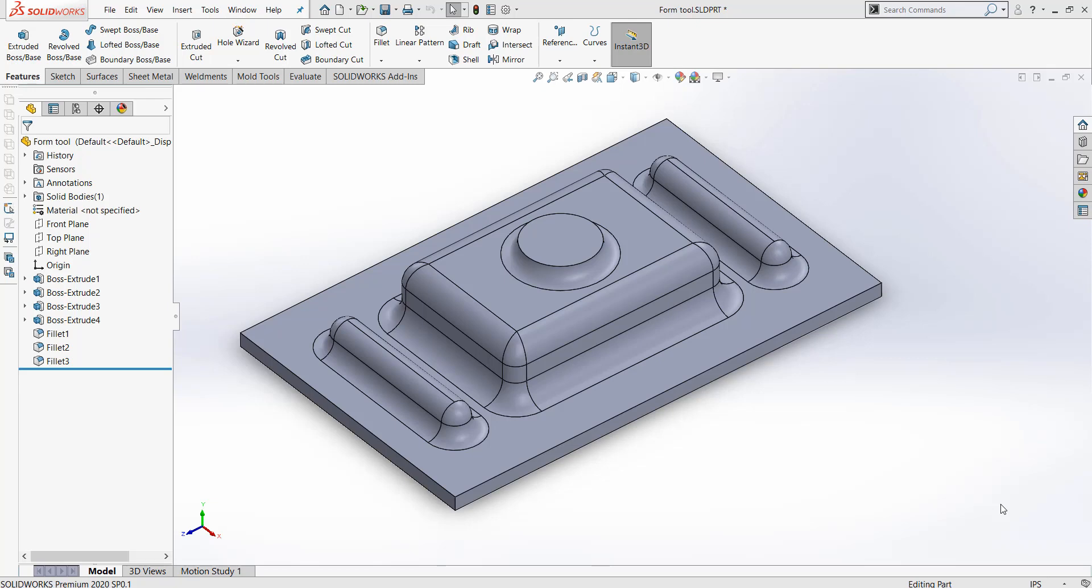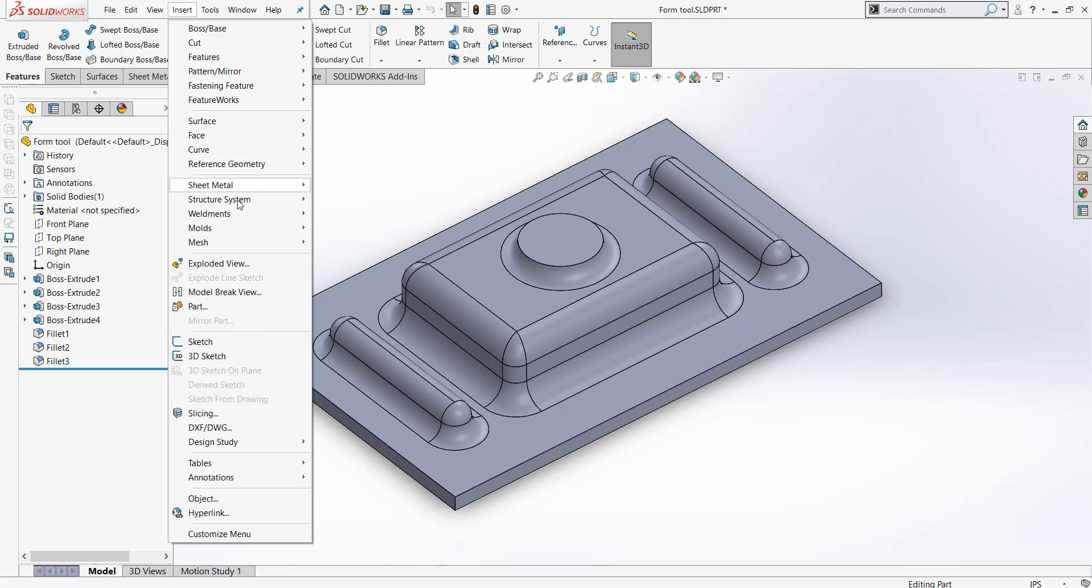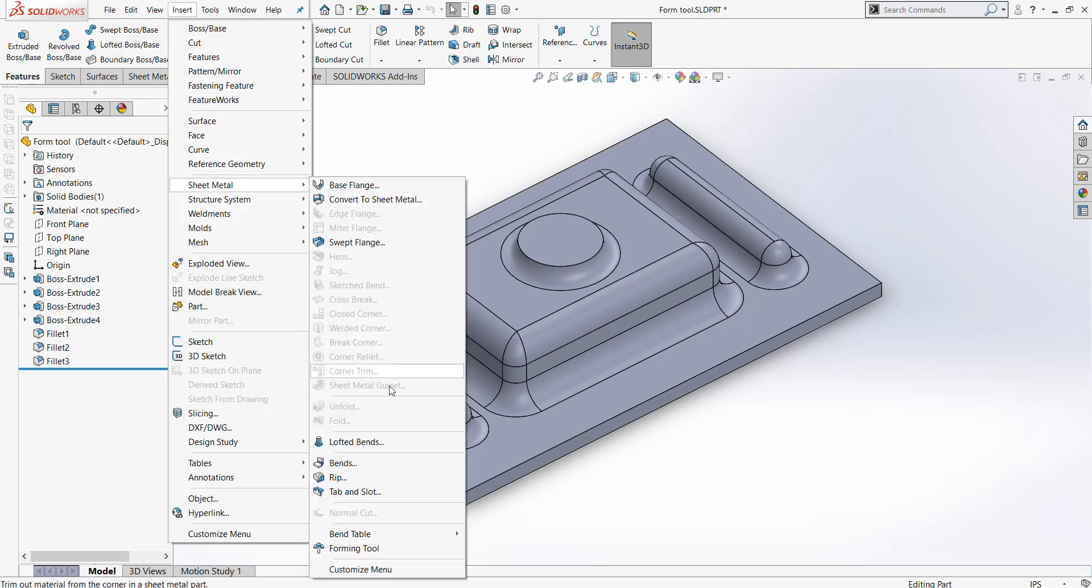The first thing you will want to create is the geometry for your Form Tool. Once this is done, you can go to Insert Sheet Metal Forming Tool.